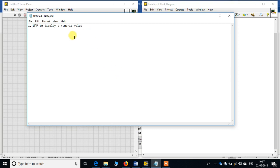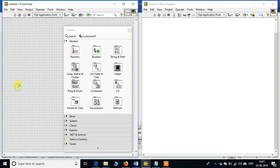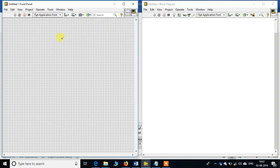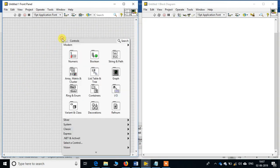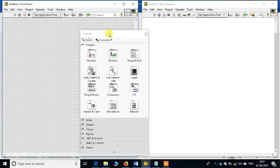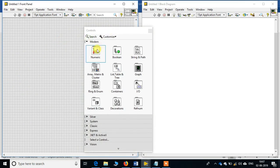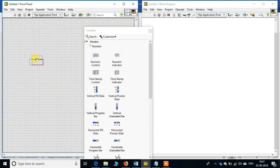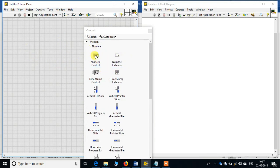Good morning everyone. Today our first program will be to write a program to display a numeric value. So let's go. When you come over here, select in the front panel. You right-click, you will get the controls. Go to numeric and over here you place the numeric control and drag it down over here.